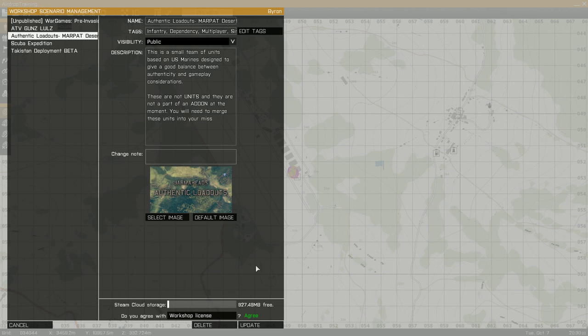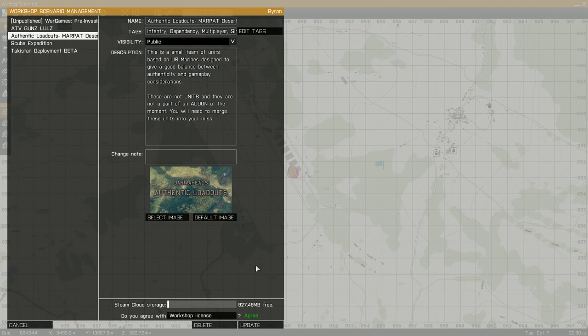Just to be clear, the add-on tag is for PBOs that are loaded through the expansions menu or something like that. They're things that add content or mechanics to the game, that sort of thing. They're not missions. Missions are completely different.